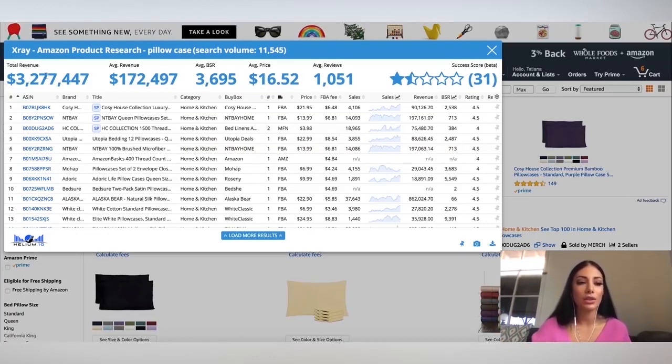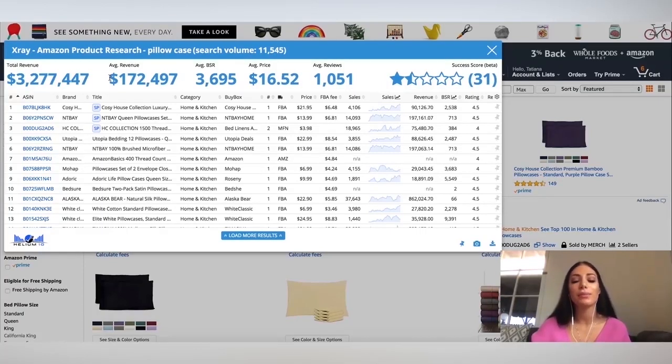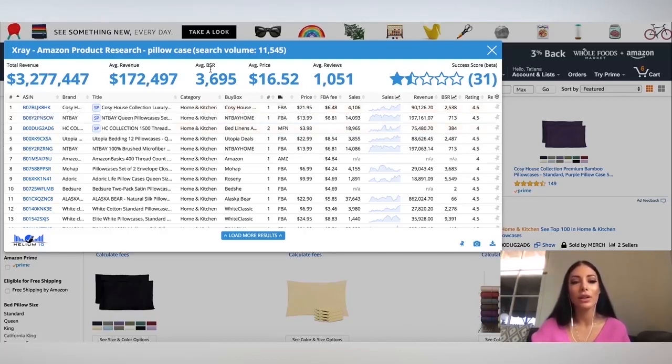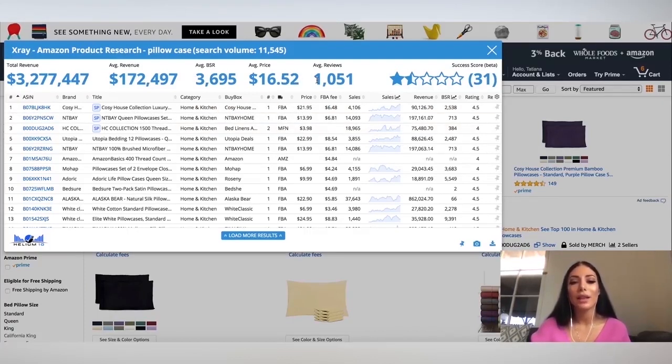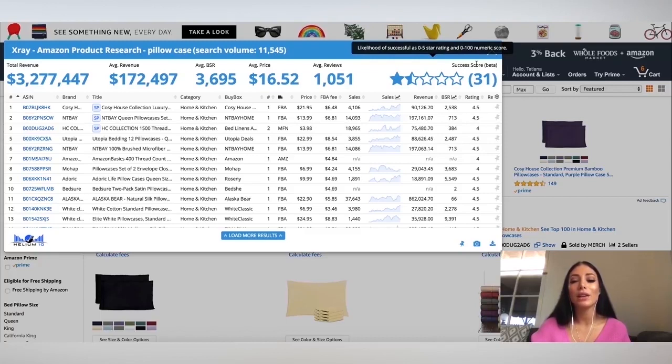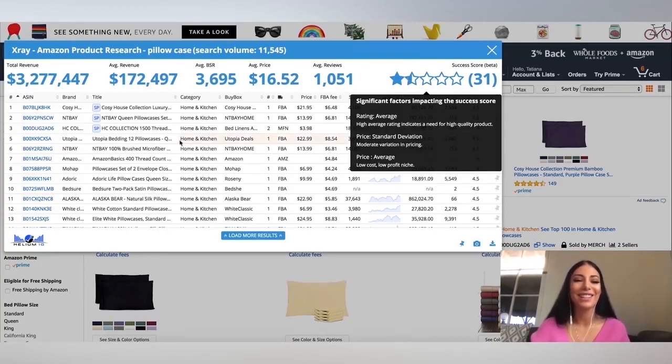So you can see here the total revenue, so the average revenue per month. So this is basically the estimated revenue per month for products on average, the BSR, the average price and the average amount of reviews. And they also give me a success score. So the success score is the likelihood of success, a 0 to 5 star rating and 0 to 100 numeric score. So this doesn't look very high or very promising.